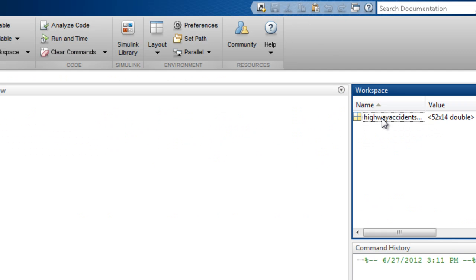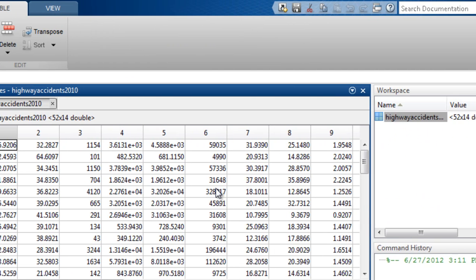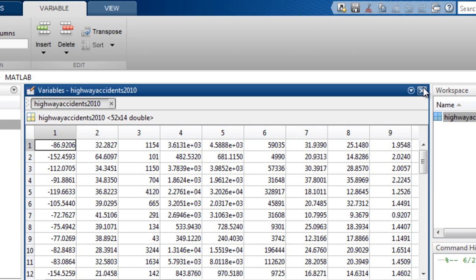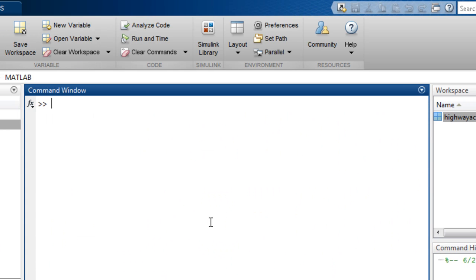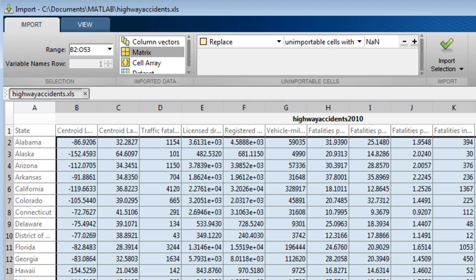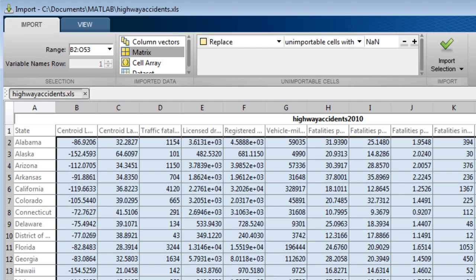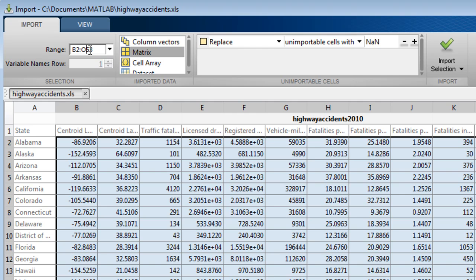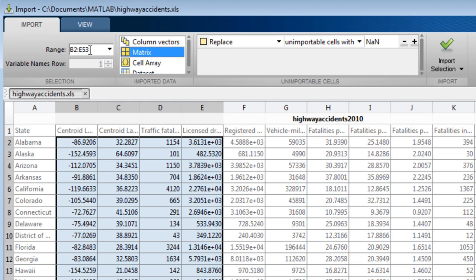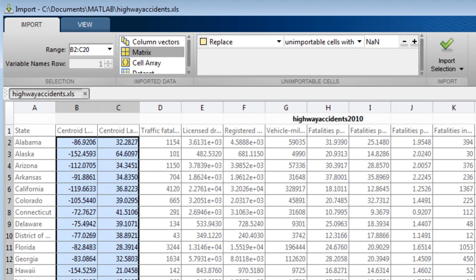You can see the variable is now in the workspace. If this is not the region that you wish to import, you can change it by setting a different range here or by highlighting the section that you wish to import.